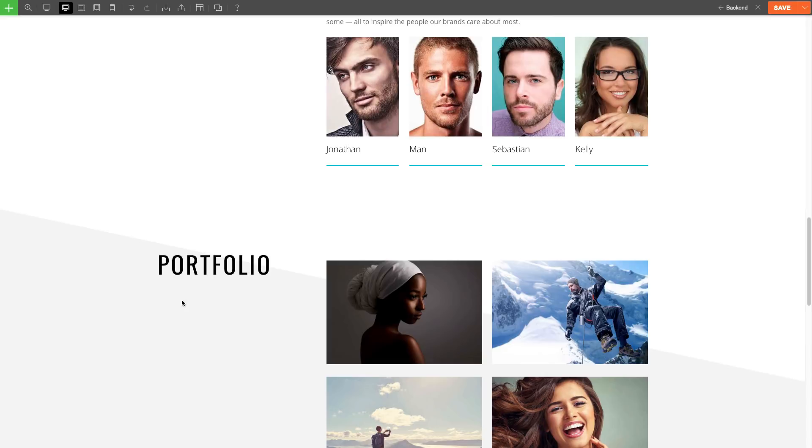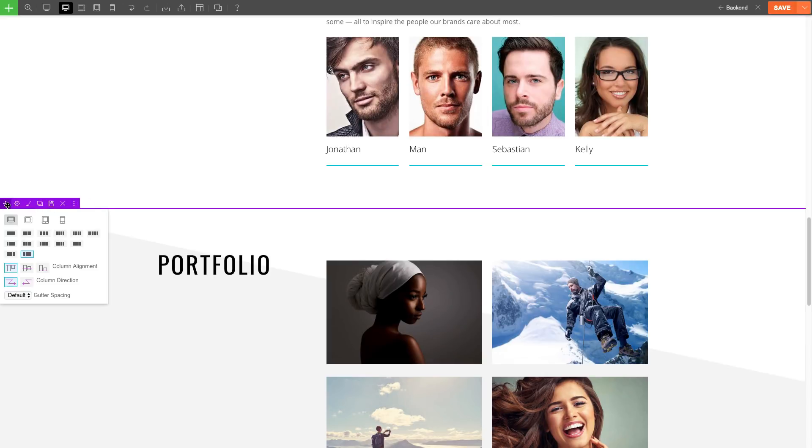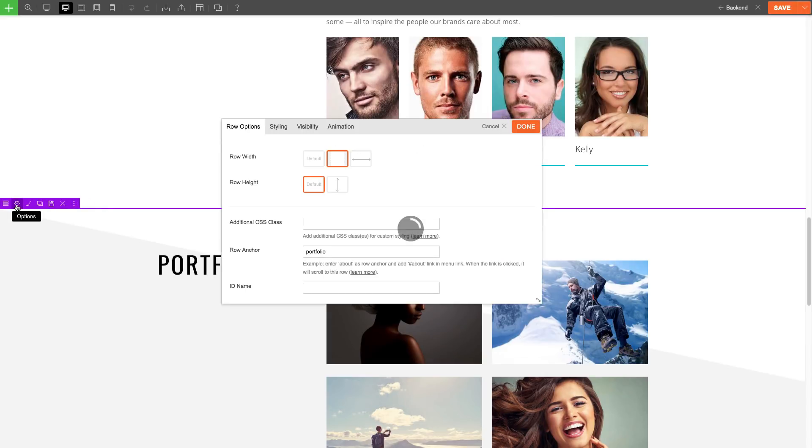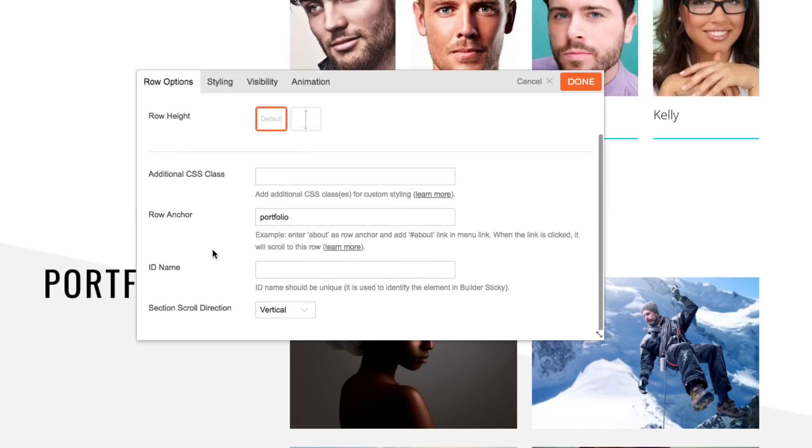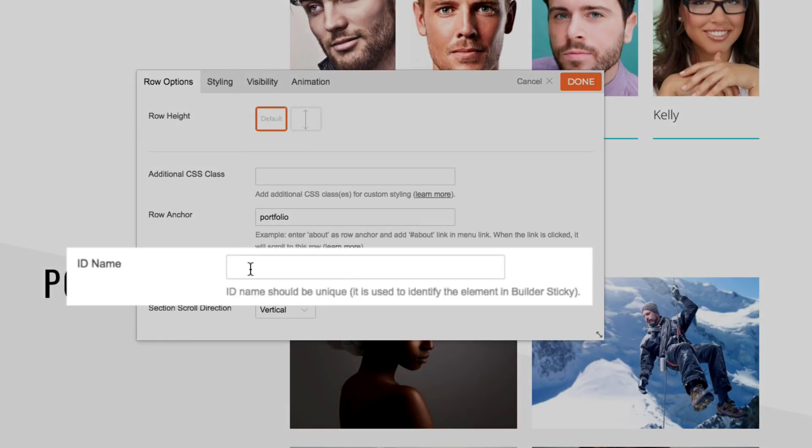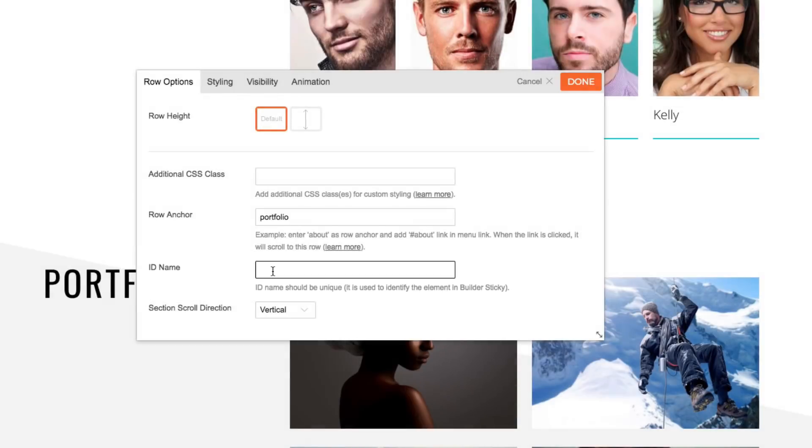First, what we'll need to do is edit the portfolio row. On the row options, you'll see the ID name input field. This is specifically for the builder's sticky feature and is used to identify the element. So, think of it as an identifier so that it'll know when to unstick as you scroll.